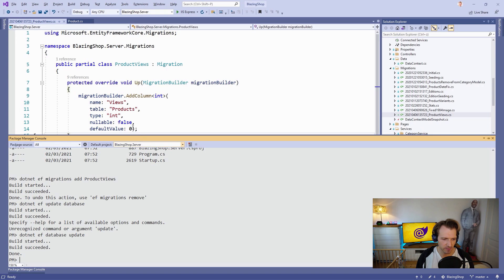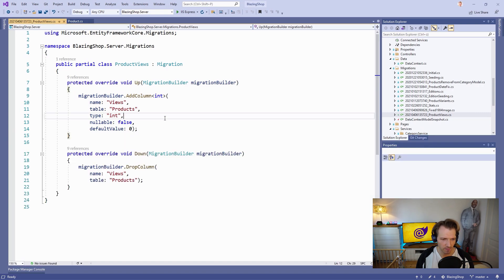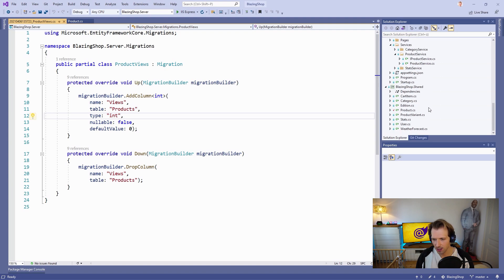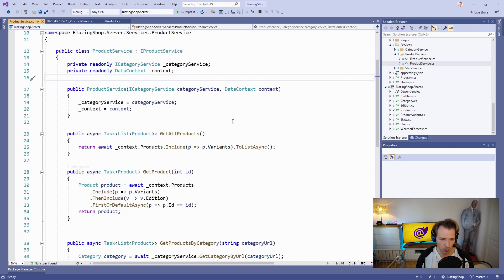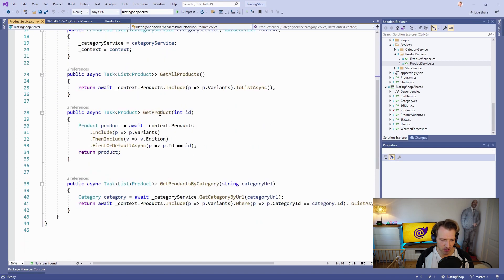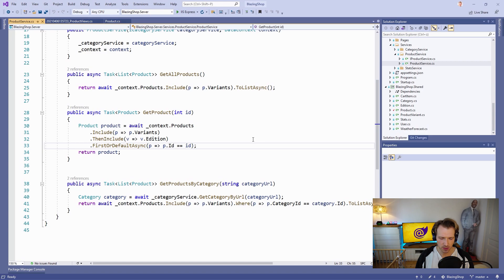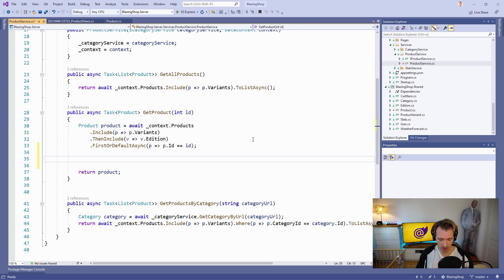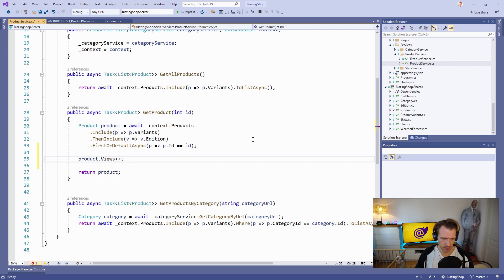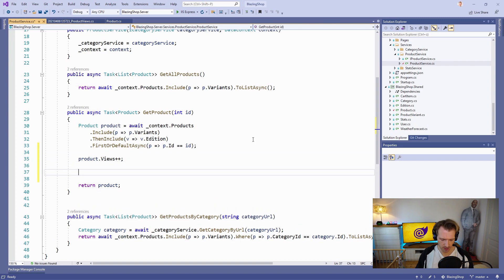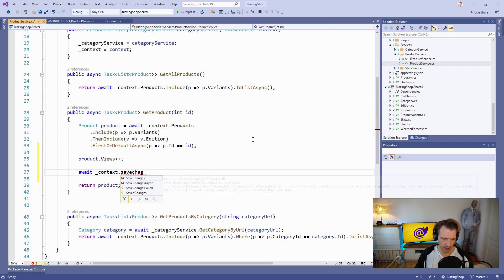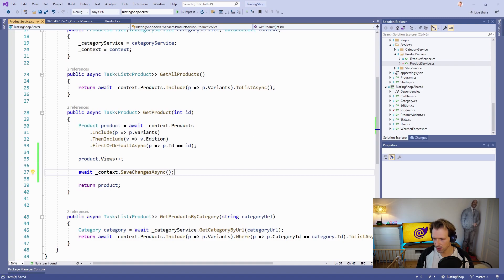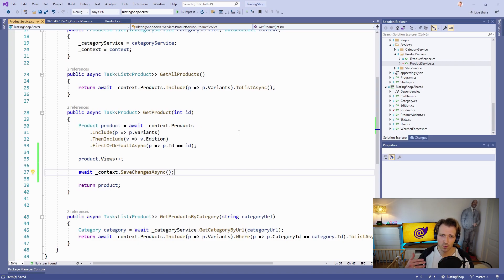Now we have the Views and the next step is the product service. When we get a certain product and we receive it, we also want to update it and increase the views. What we can do here is we can simply say product.Views, increase it by one, and then await context.SaveChangesAsync. That's it already. That's what the service has to do - it returns the product already with the new view count. This is everything we have to do on the server side.